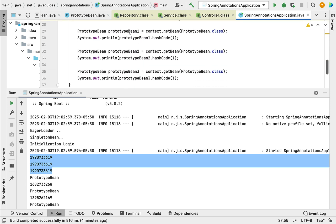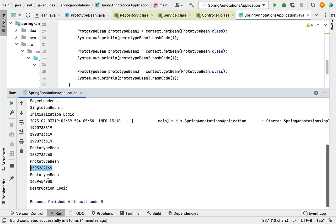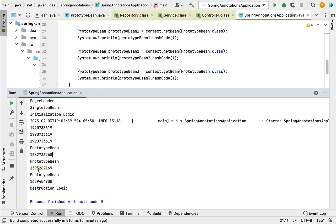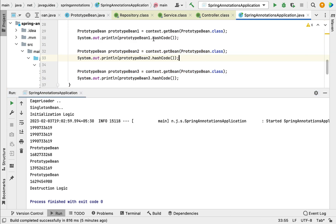For the prototype beans, we retrieved three instances and the hash code is different for each object. This means the application context created a new object for each request. It doesn't matter how many times you request a Spring bean for a prototype-scoped class — the application context will always create a new instance for each request.